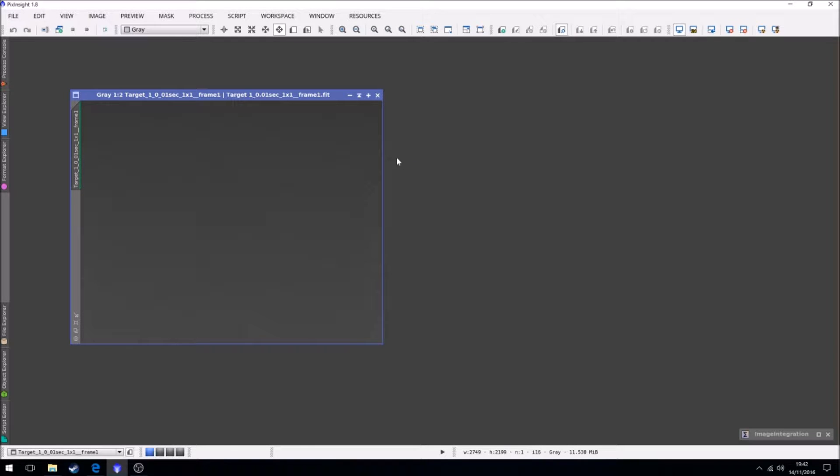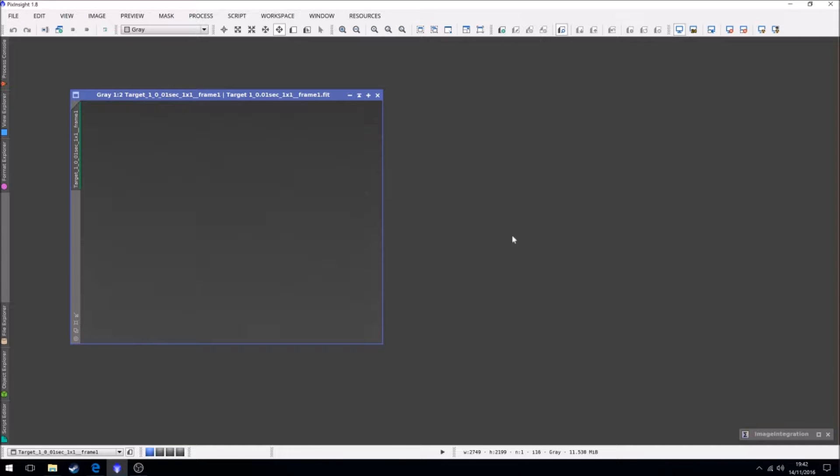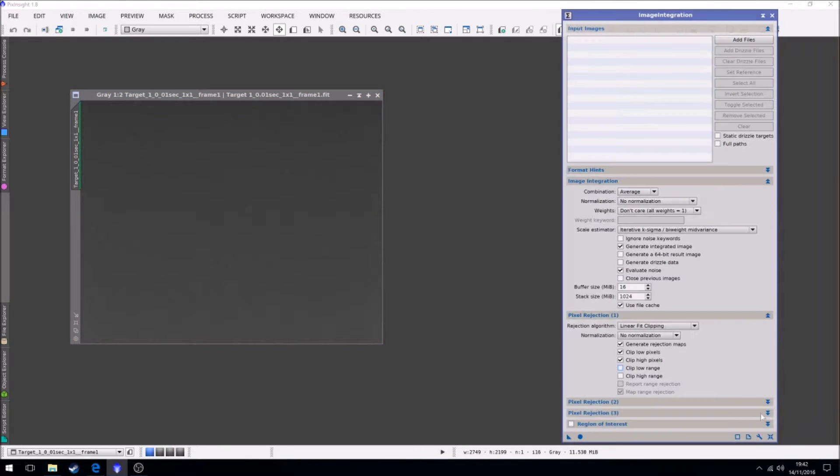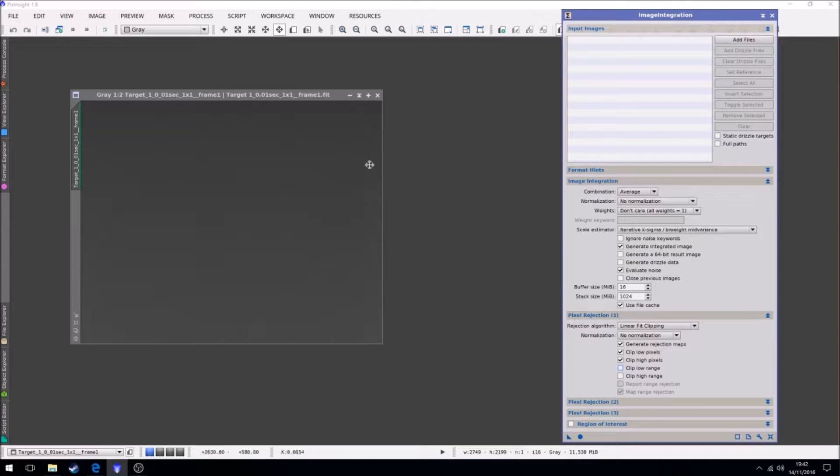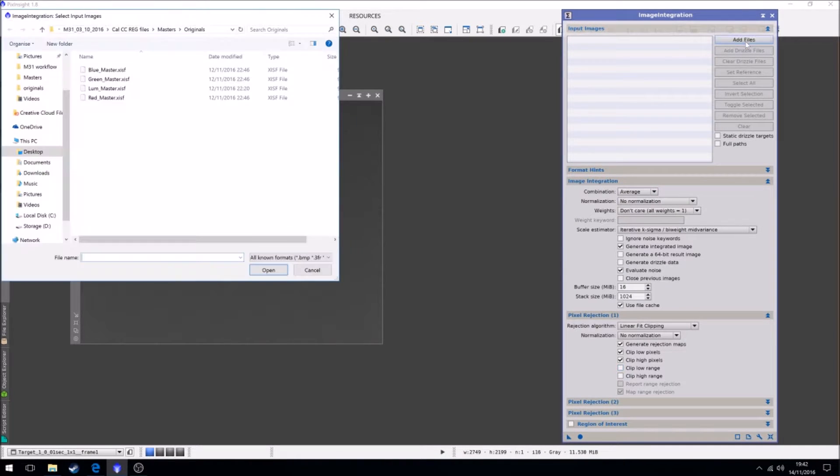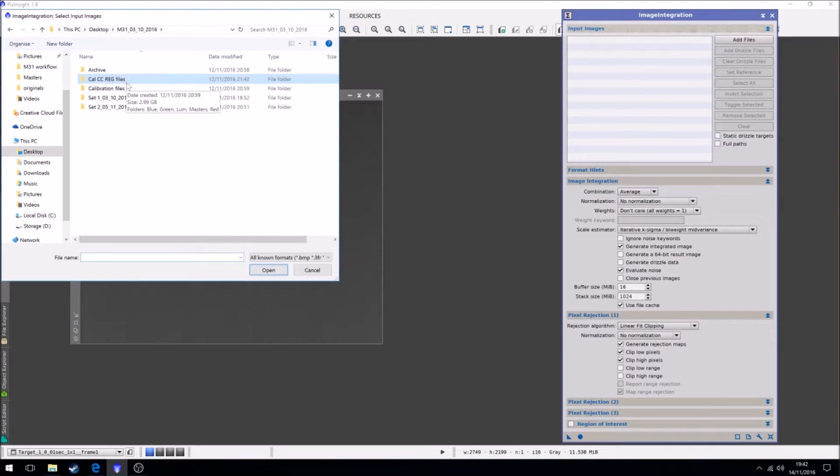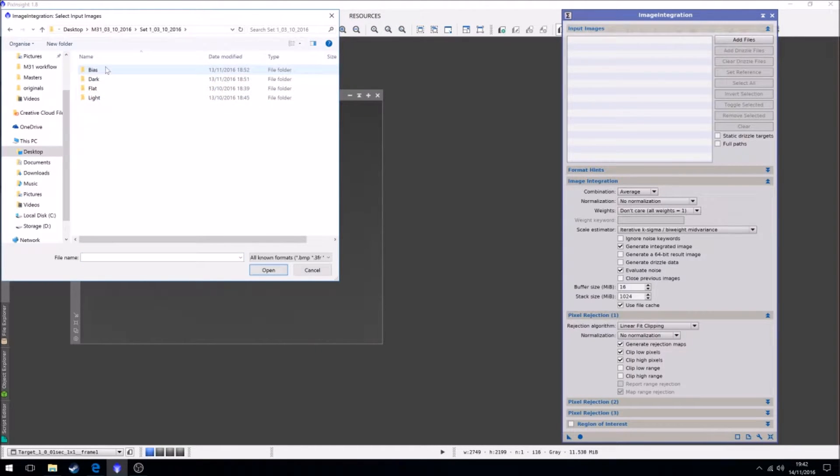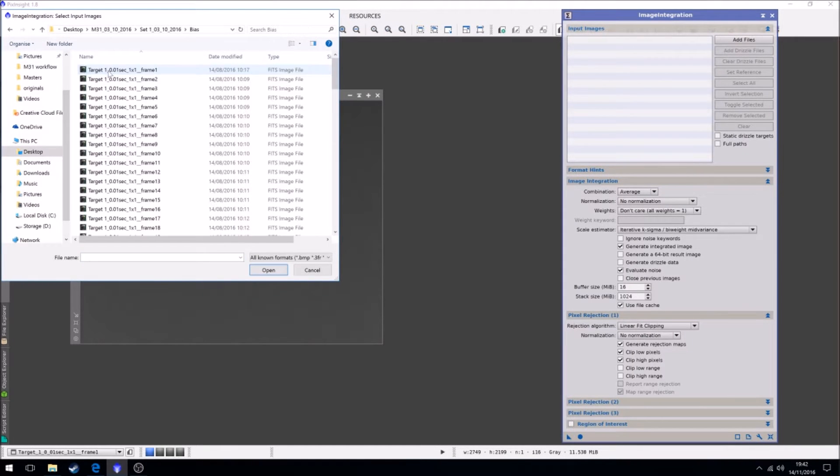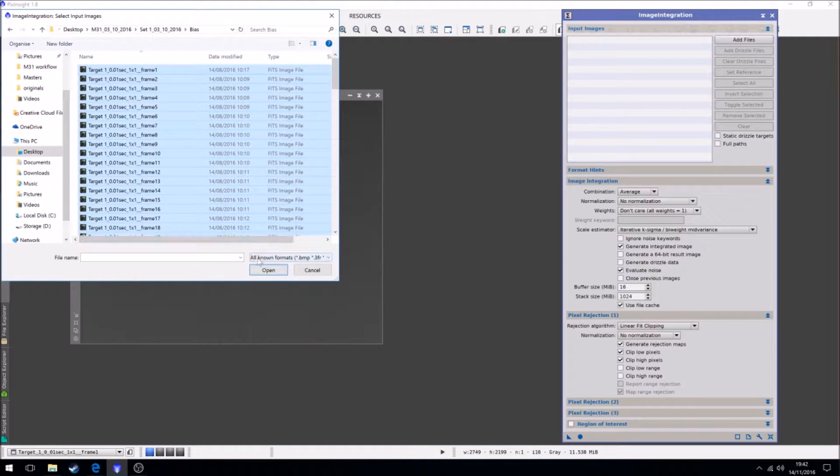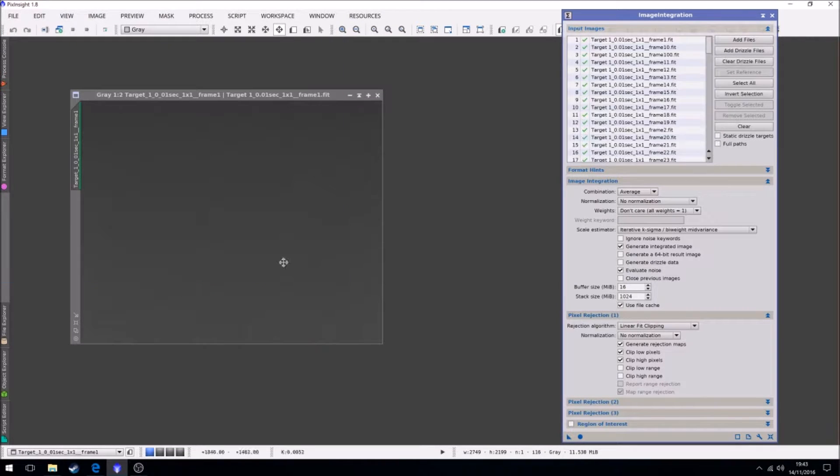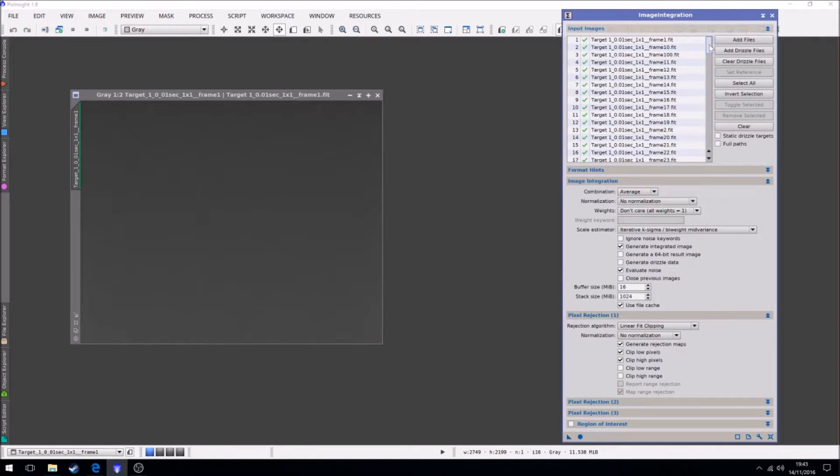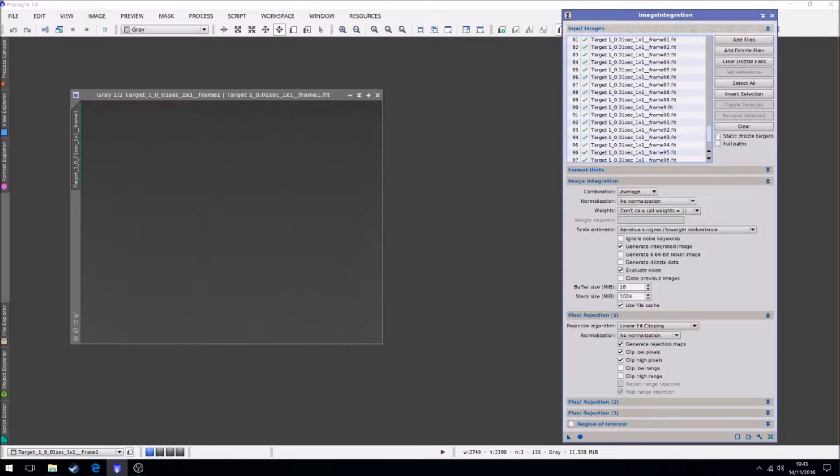So we want to make all 100 of these into one single master. What we're going to do is use image integration to stack these images together. I'm going to start by adding files, bias, select them all, we can open them. So it's loaded our frames.